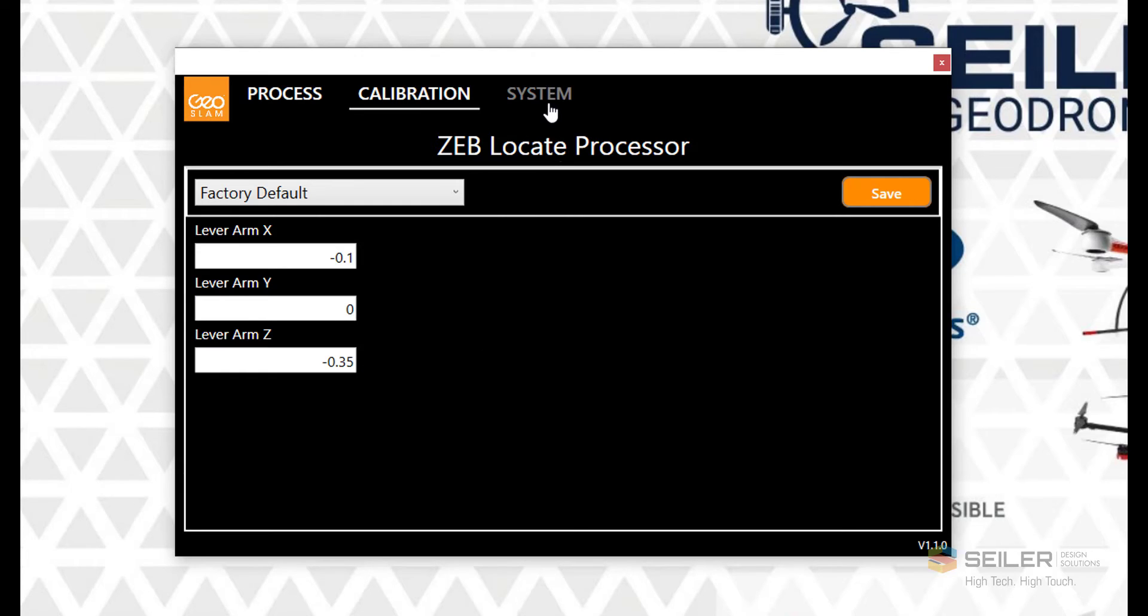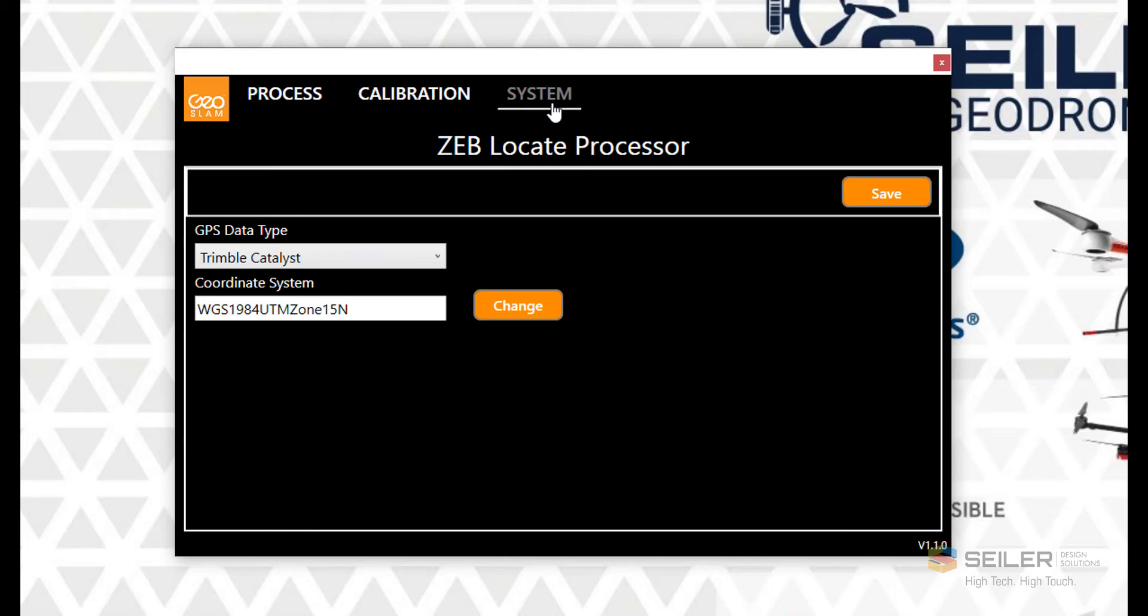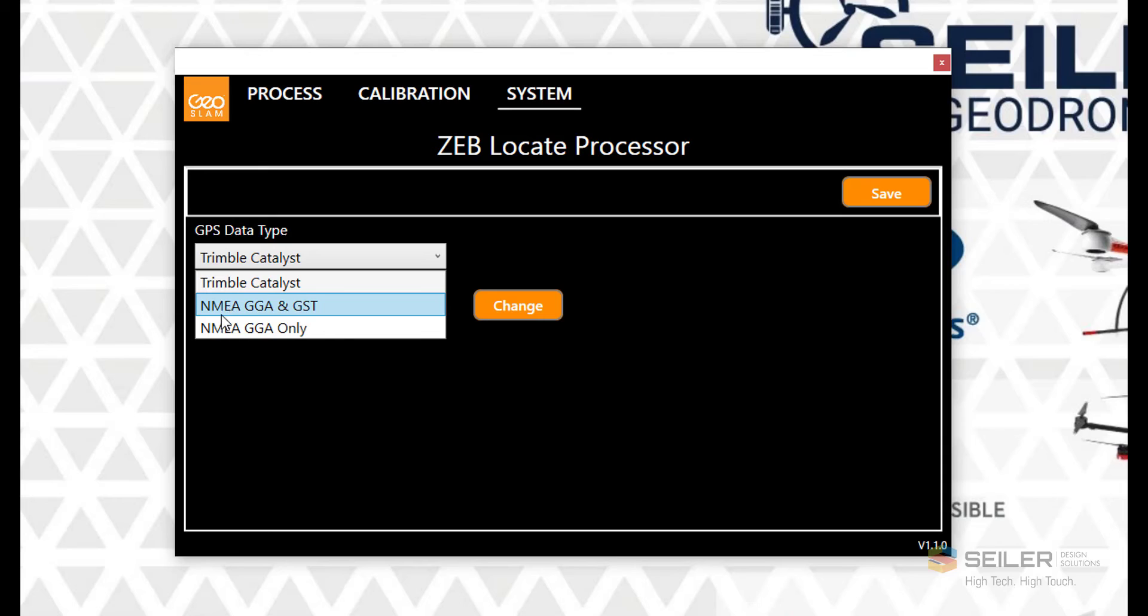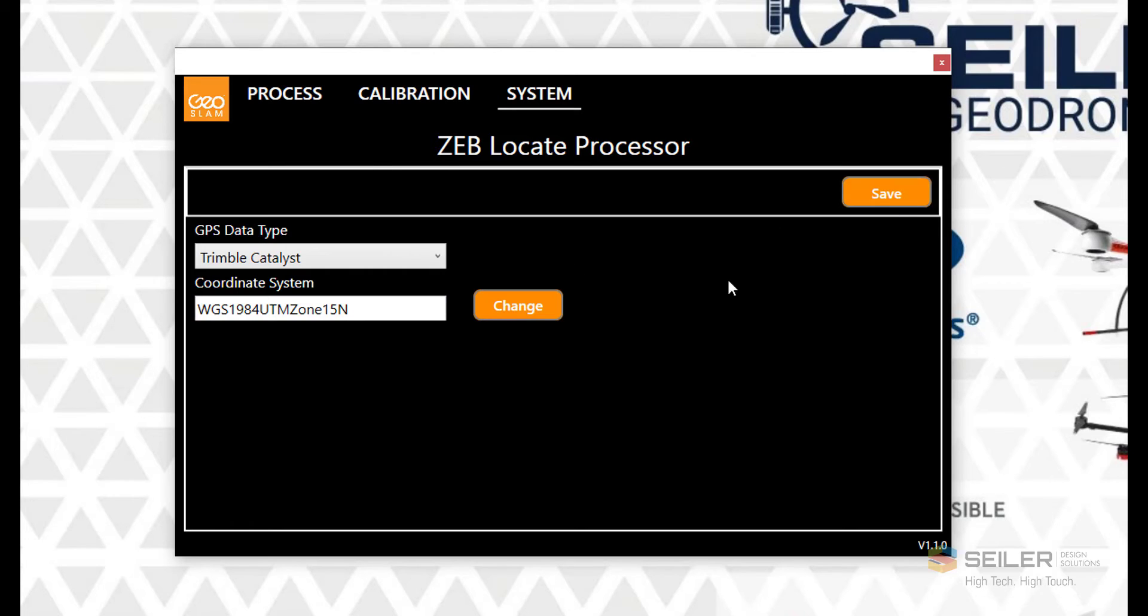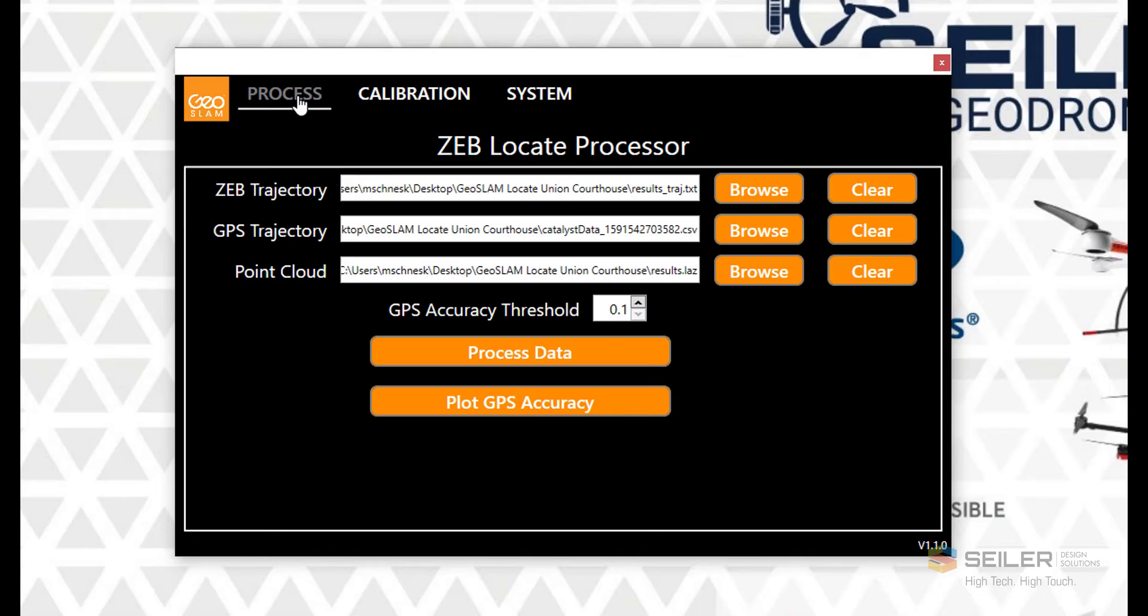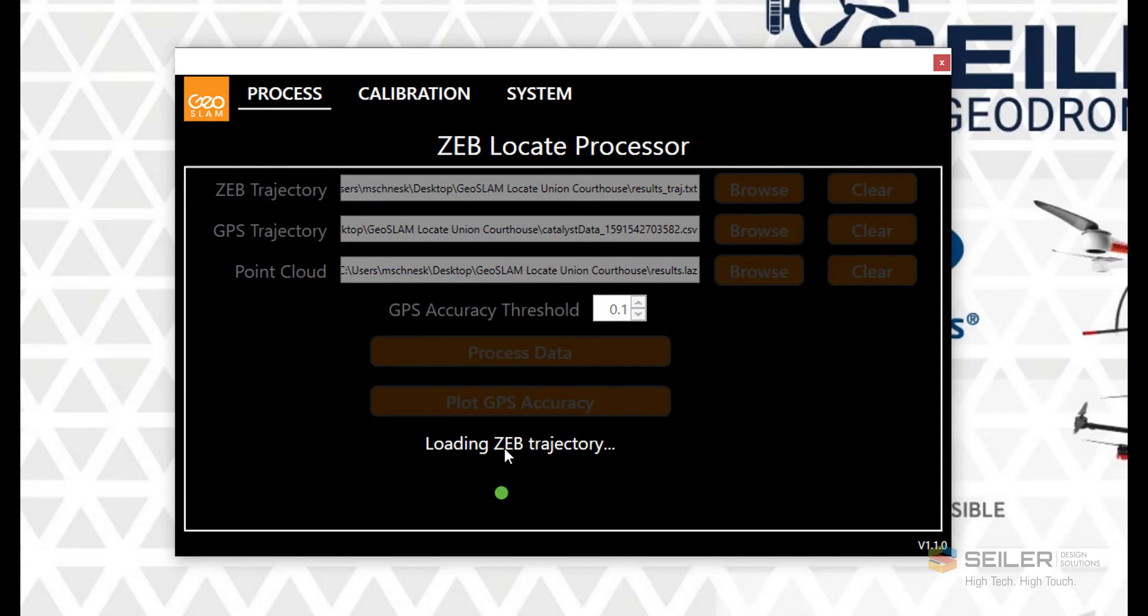The last page we'll look at is the system page. Here we can set the GPS data type as being Trimble Catalyst, or we have a couple of NMEA formats as well. We also have a coordinate system set, in our case WGS 84 UTM Zone 50 North, but I can set it to a state plane zone or another zone if I want to, in which case I would change and then save the data before going back to process. Once all the files are set, I can go ahead and begin processing the data, which now is going to merge the LAZ with the GNSS data.